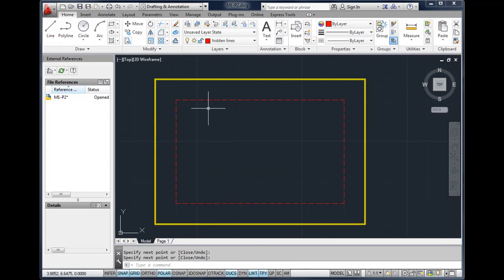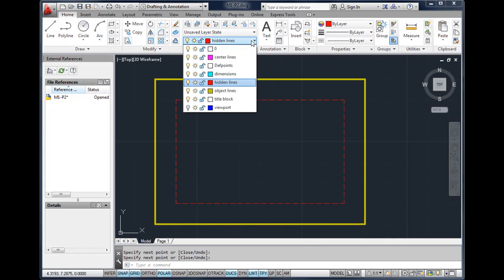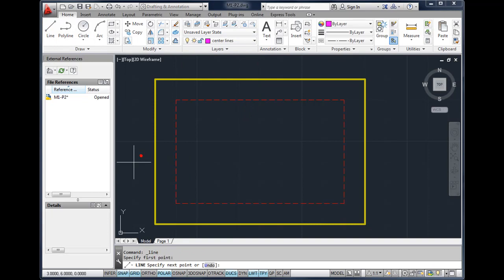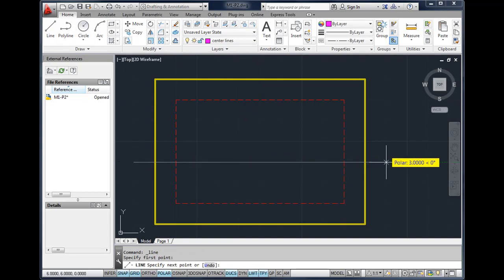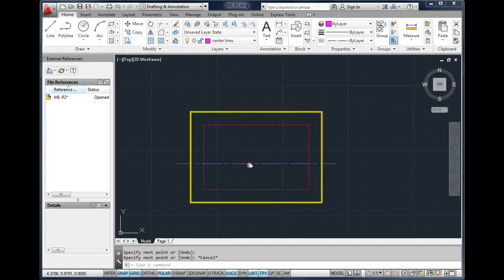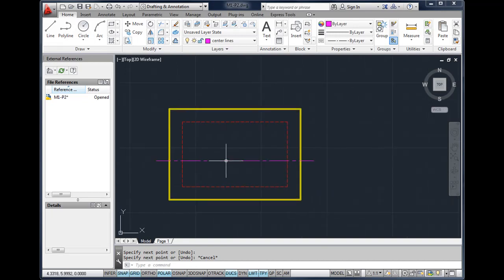If I wanted to draw a center line, for example, I could draw a center line and it will show up in this case as a magenta colored center line. Center lines are typically used to show the center of a circle or the center of a cylinder.